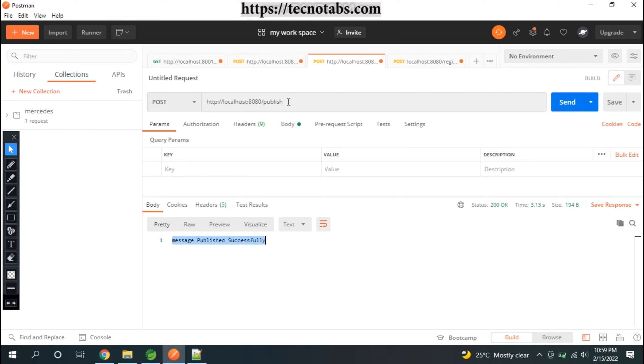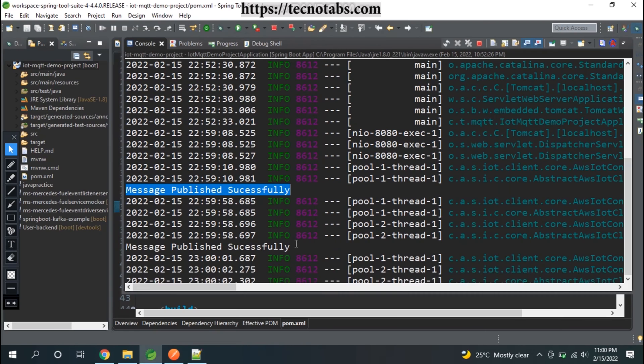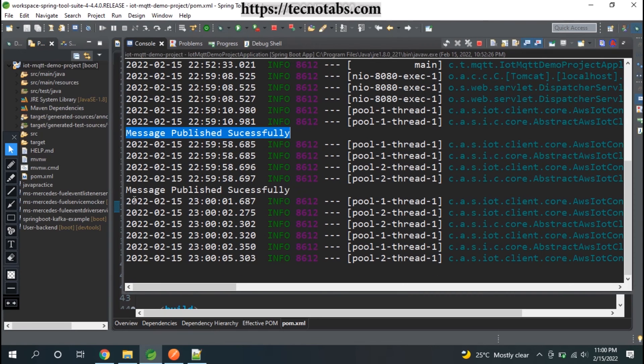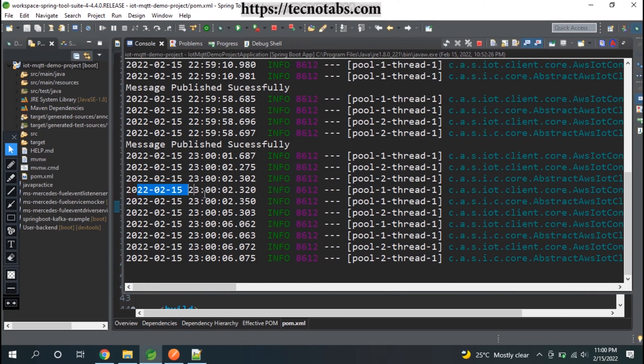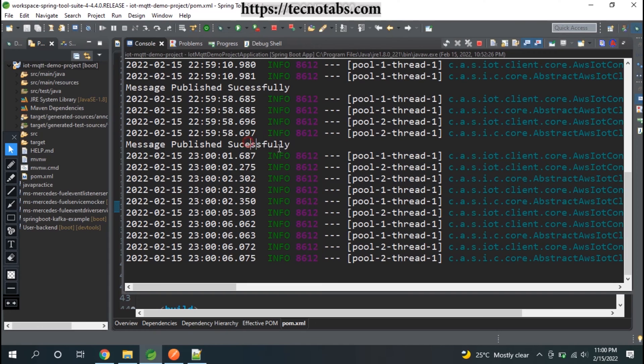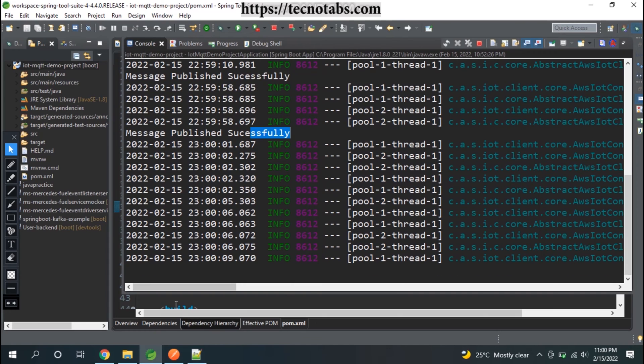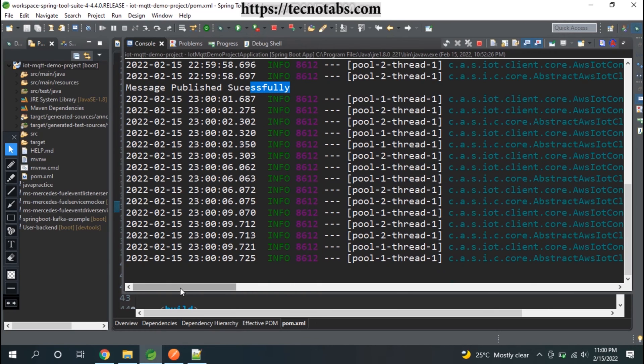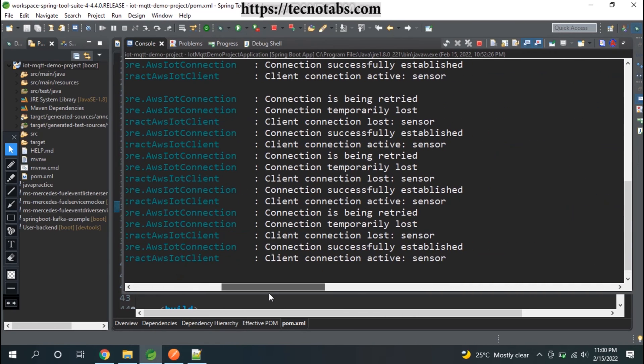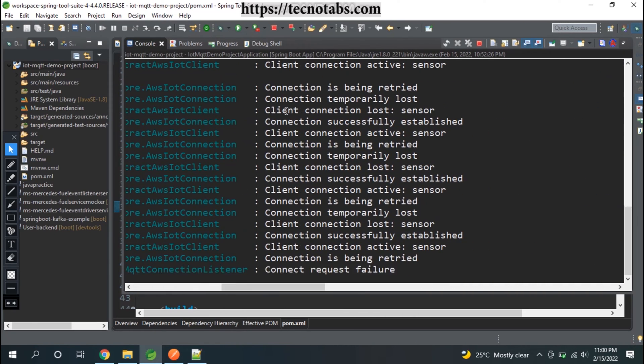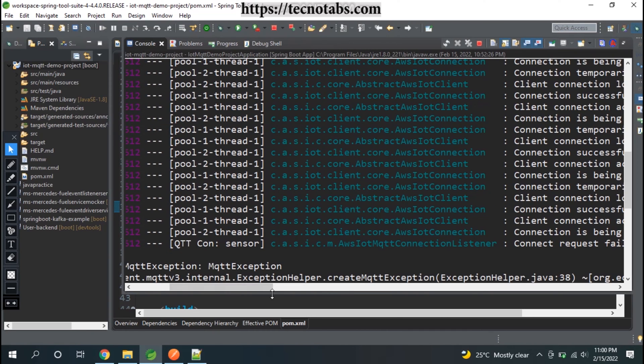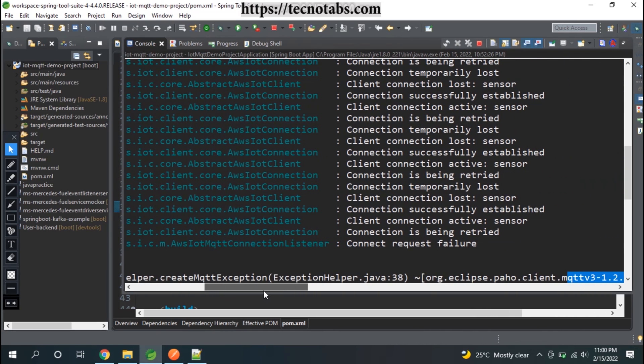In the console you'll see that the message was published successfully. When you go ahead and try to publish to the same topic once again, click on the send button, and you see the message is published successfully. But in the console, if you see, the message is published successfully, but you see logs that are coming here - connection being retried.